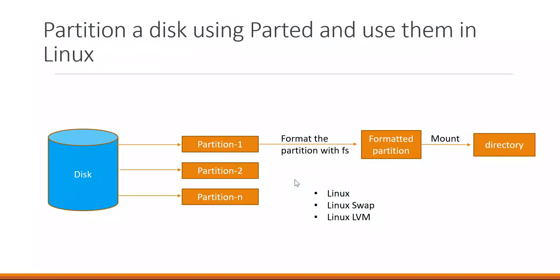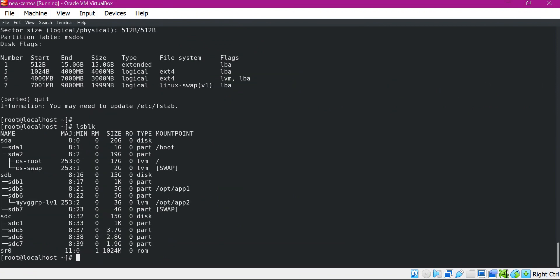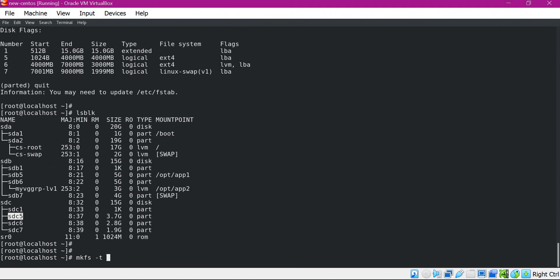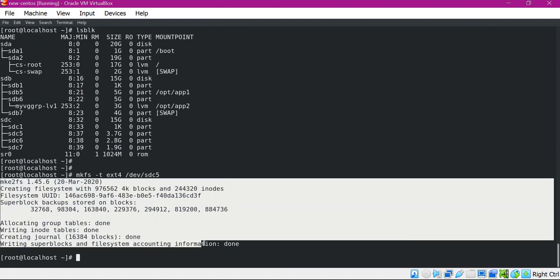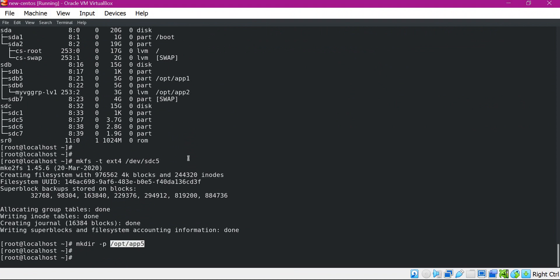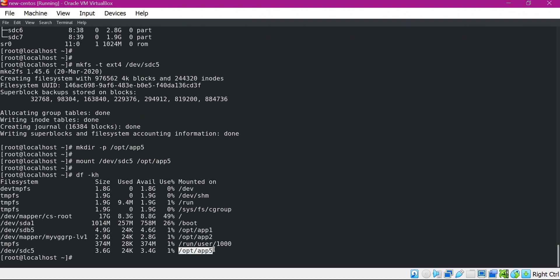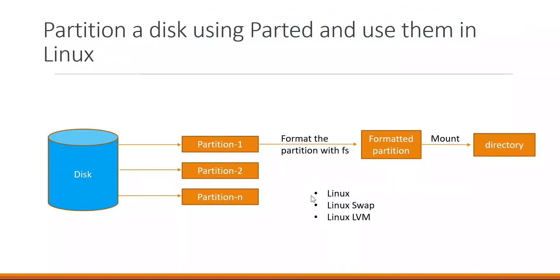Let us start with the Linux partition. We can see the partitions with the lsblk command. For the Linux partition we will use SDC5. Let us format this partition with the ext4 file system using the mkfs.ext4 command on SDC5. The formatting is completed. Now we mount this formatted partition on a directory — let me create a mount point and mount SDC5 there. The mount is completed. Verifying with df shows an entry for the mount point with a size of almost 4 GB. The Linux partition is now mounted.